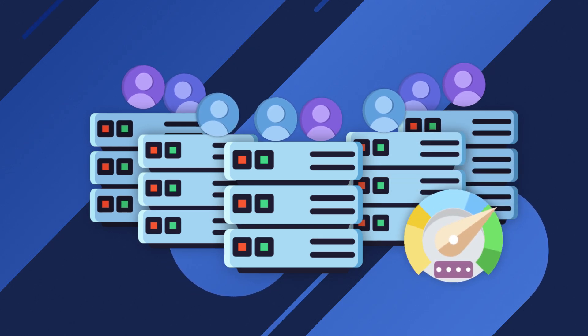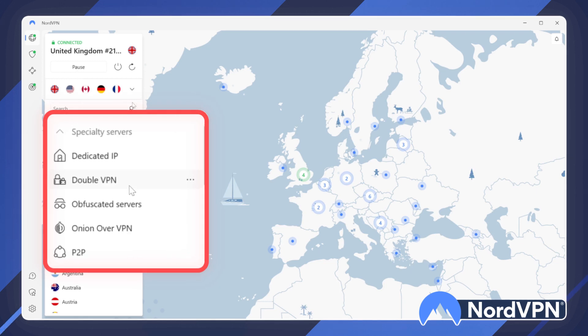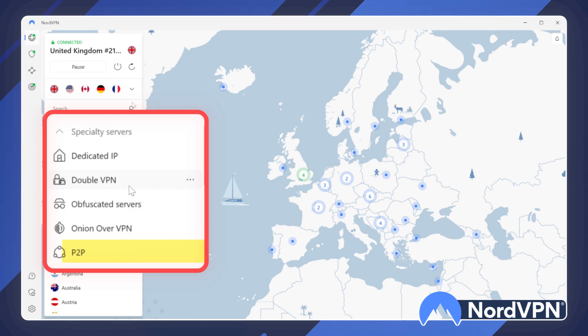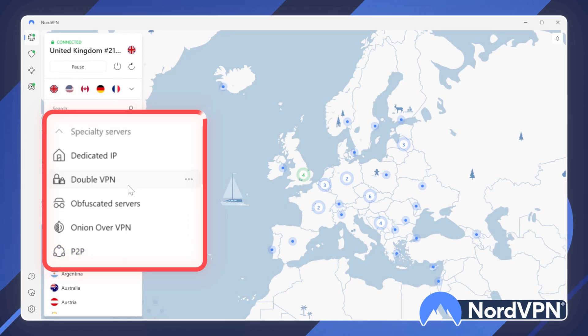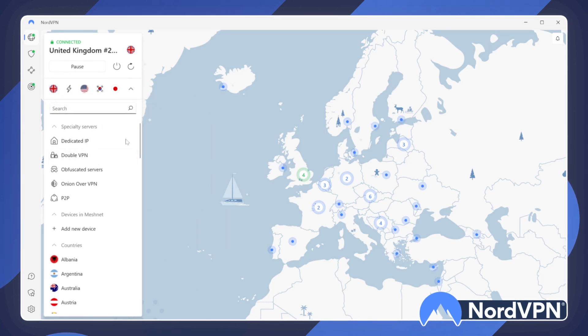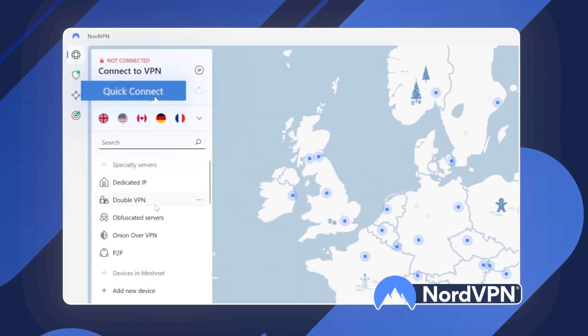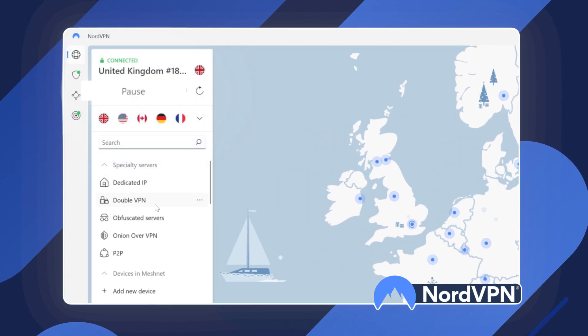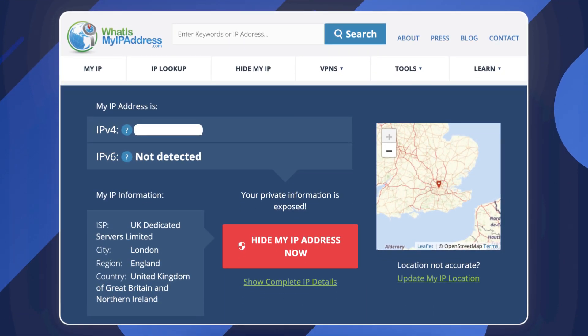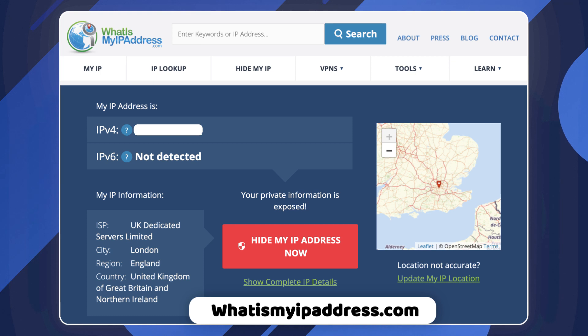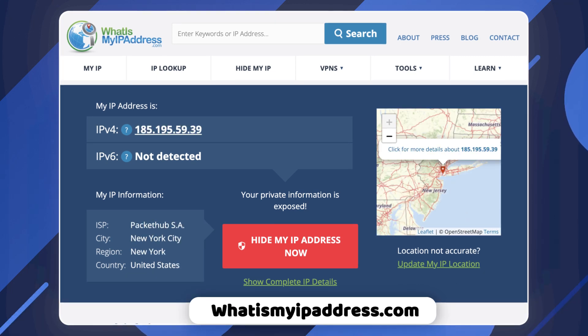Having so many servers means users don't suffer from server overcrowding or speed drops. You can find some specialized servers right here as well, from the ones boosting privacy like Double VPN and Onion over VPN, to the P2P servers which improve torrenting performance. You don't have to have a particular location or server in mind — this button right here can always connect you to the closest one. You can check whatismyipaddress.com before and after connecting to a VPN to see if your IP and location have changed.